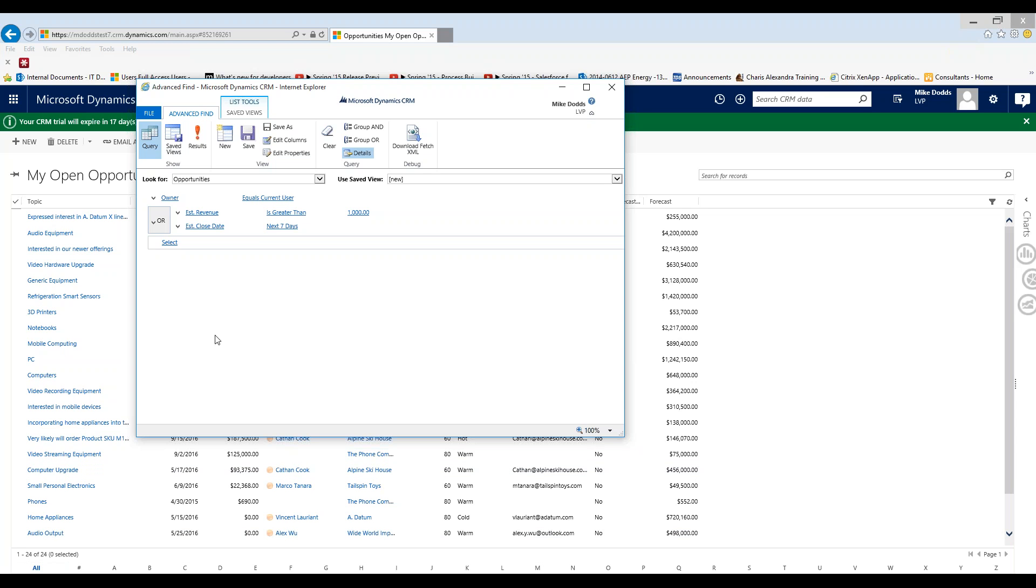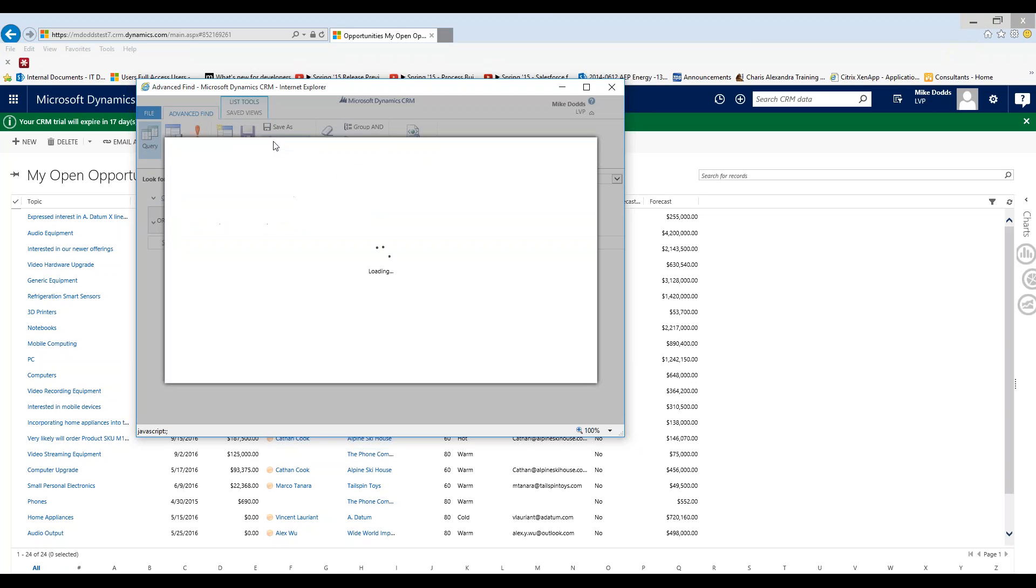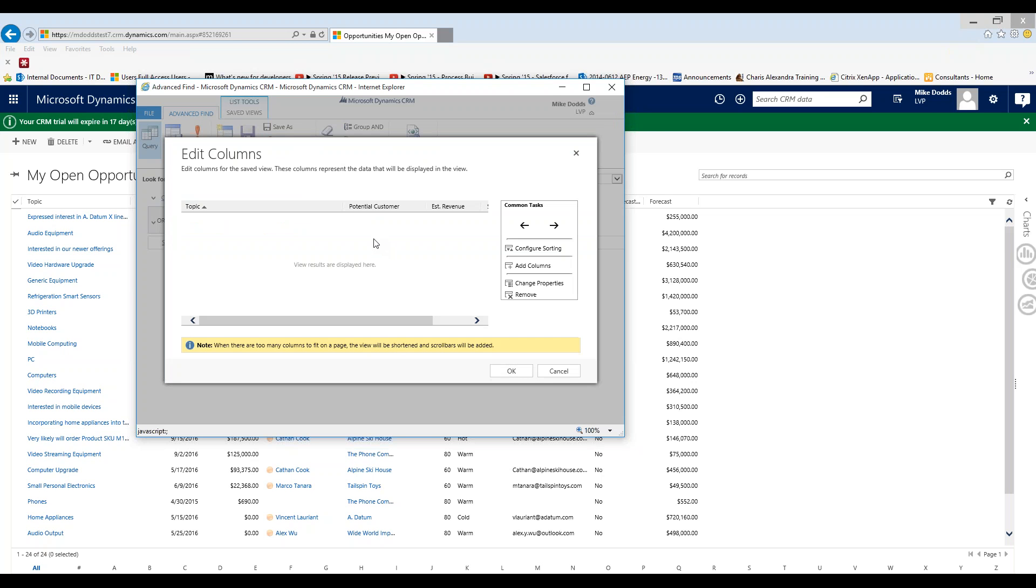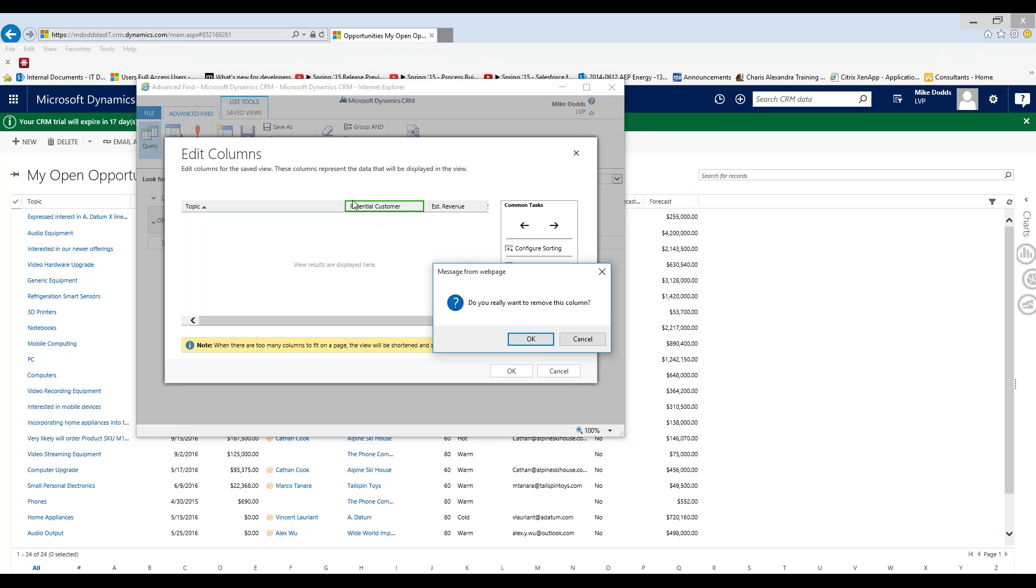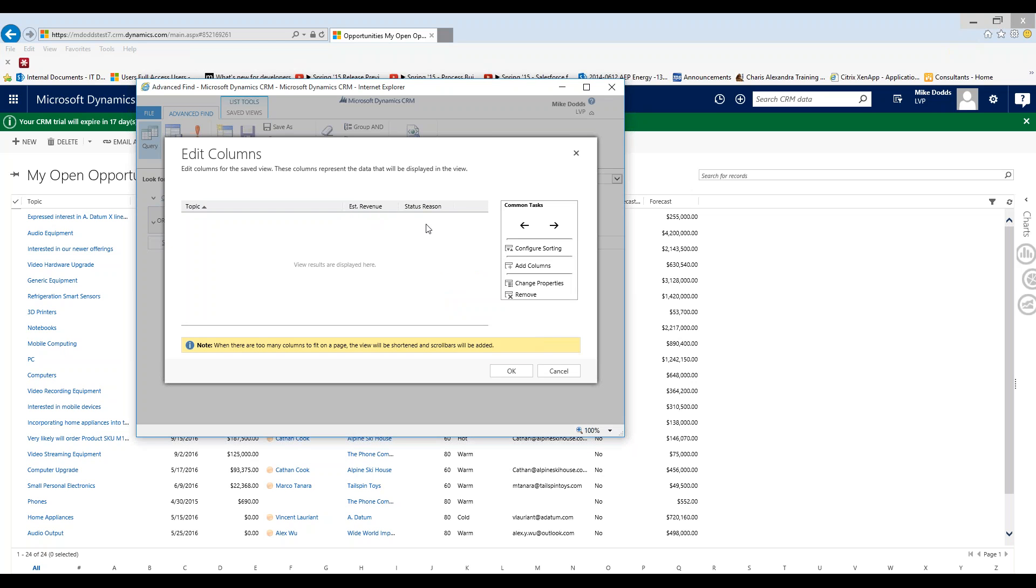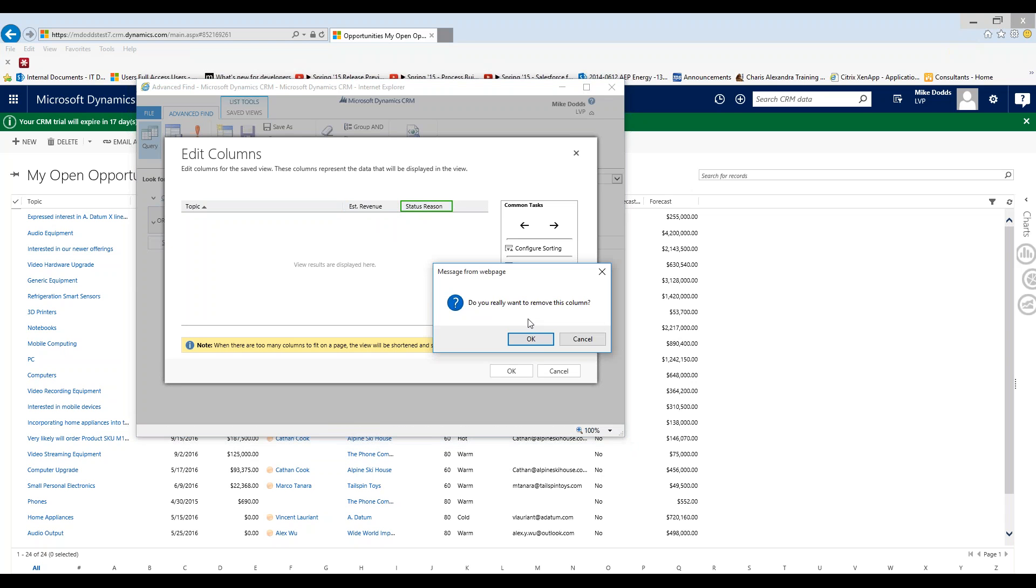Now that we have our filtering criteria set so we've narrowed it down to the records that we're interested in we want to reflect those records with specific fields to give us the information we're looking for. So to do that we click on edit columns and edit columns is going to show you a few pre-populated columns that CRM feels work best with opportunity views. So topic that's the opportunity topic or the name of the opportunity. Potential customer, today I'm going to show you how to pull in the contact's full name, business phone, and email address so we're actually going to remove potential customer. I'm going to highlight it and then click remove, estimated revenue that's one of our filtering criteria so I'm really interested in that field so I'm going to leave that. And then I'm going to remove status reason.